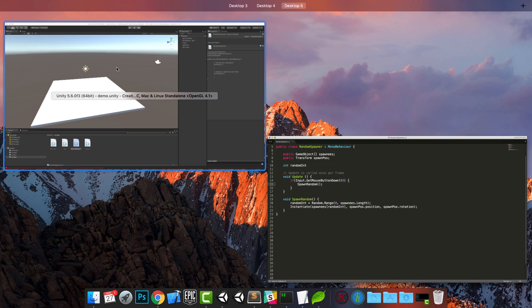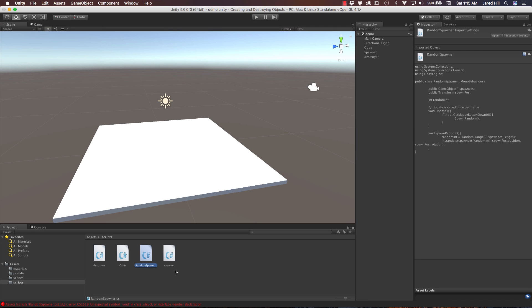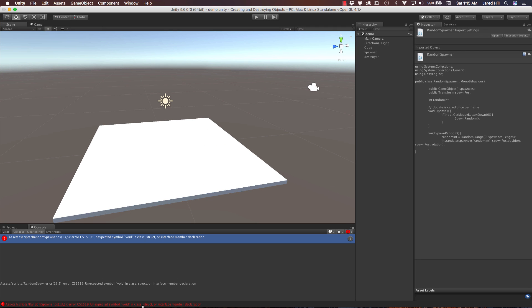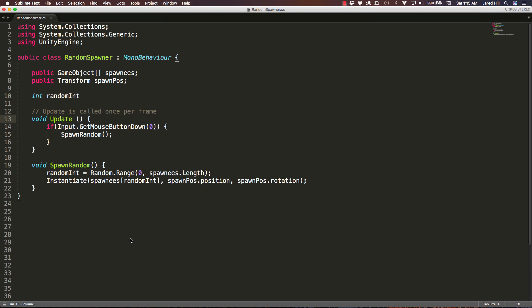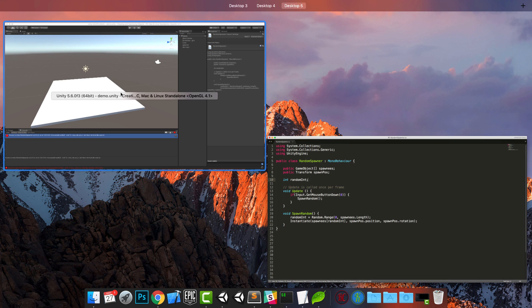So now we are actually going to go back up to our, whoops, looks like we have got an error here. Let's check and see what is going on. Oh, forgot a semicolon, don't forget those semicolons, they are very important.